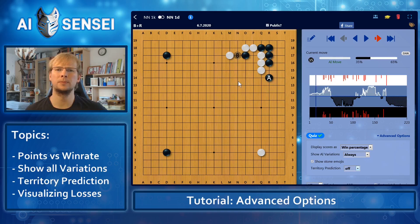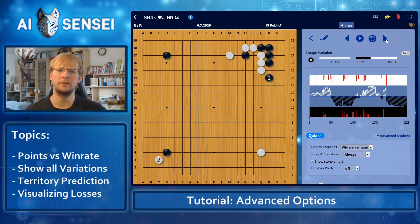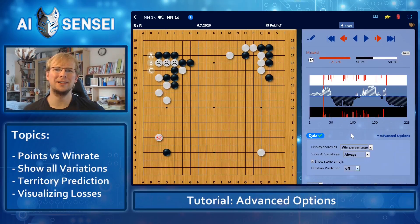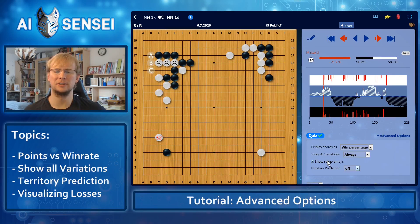Also, for the game move, you can click on it and see the variation that it thought would happen after that. If you don't like our cute stone smileys, you can also disable them here.